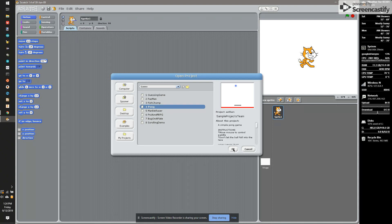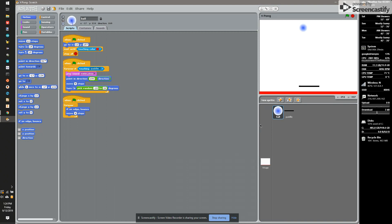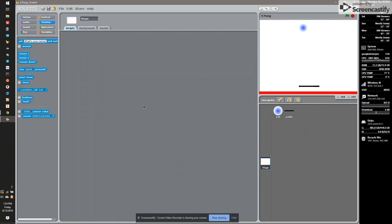So we're going to open the Pong game and hit OK. That's going to replace the cat sprite with a ball and a paddle, and we have our stage. If we look at the stage, our stage has no scripts and has one background with a red bottom.